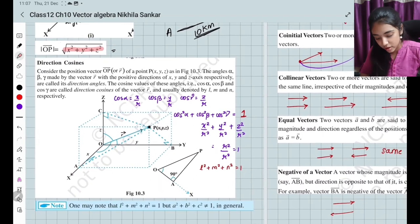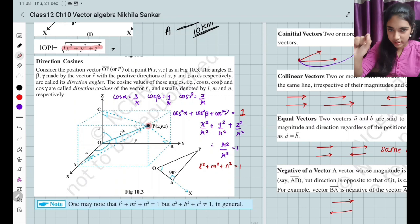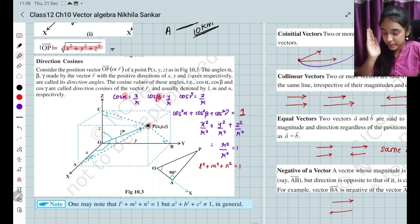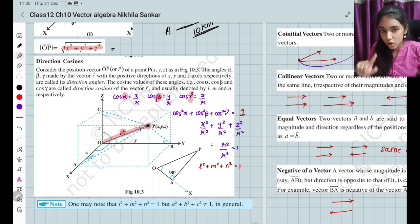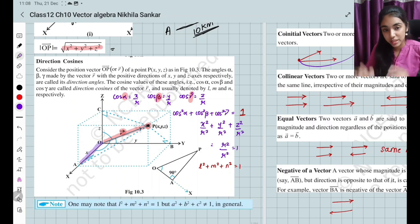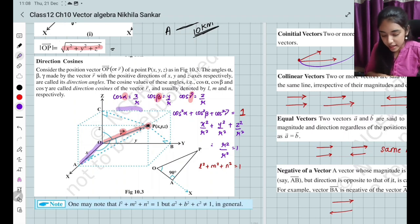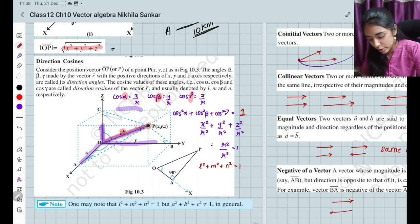Now, direction cosines. For a position vector in space at point (x, y, z), the vector makes an angle α with the x-axis, angle β with the y-axis, and angle γ with the z-axis. If the magnitude is r (the hypotenuse), then cos α = x/r, cos β = y/r, and cos γ = z/r.